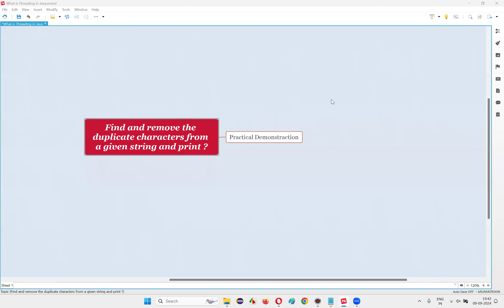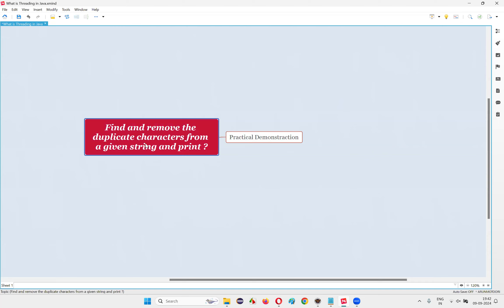Hello, welcome to this session. In this session, I'm going to answer one of the Java interview questions: find and remove the duplicate characters from a given string, and then print. Let me answer this question with a practical demonstration. We have to write a Java program which will collect input from the user in the form of string text. If duplicate characters are available, our program should remove them and print the string text after removing duplicates.